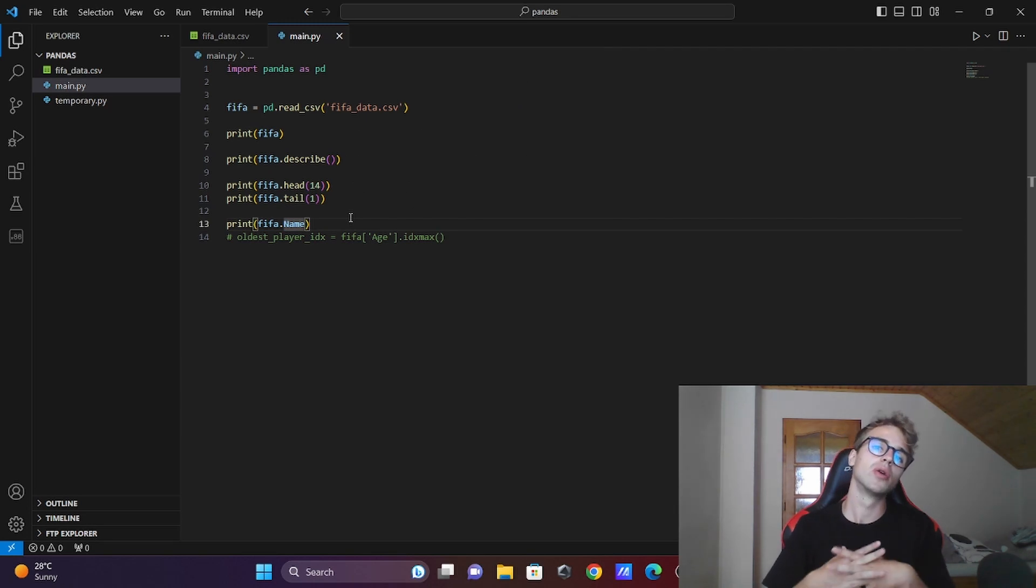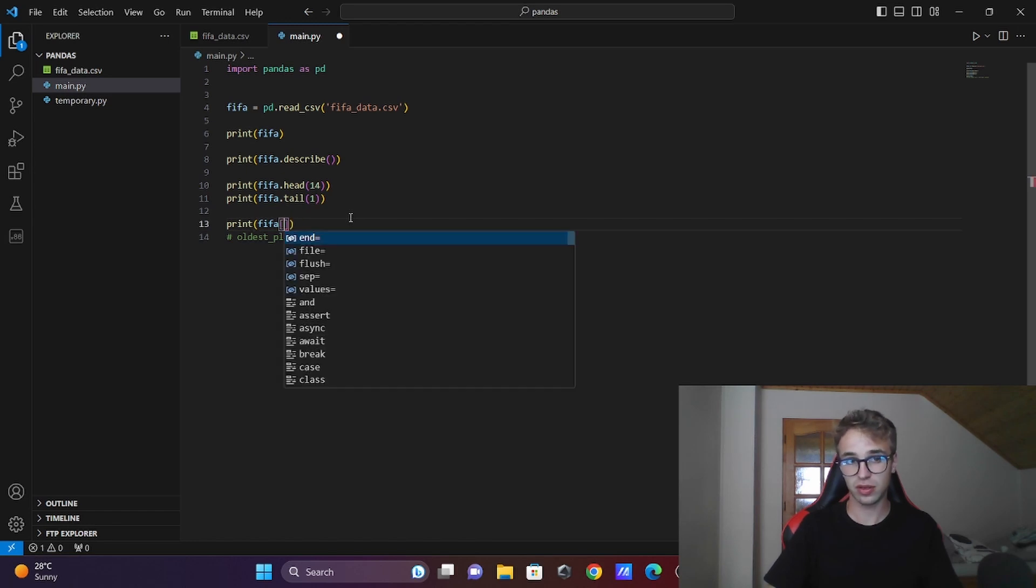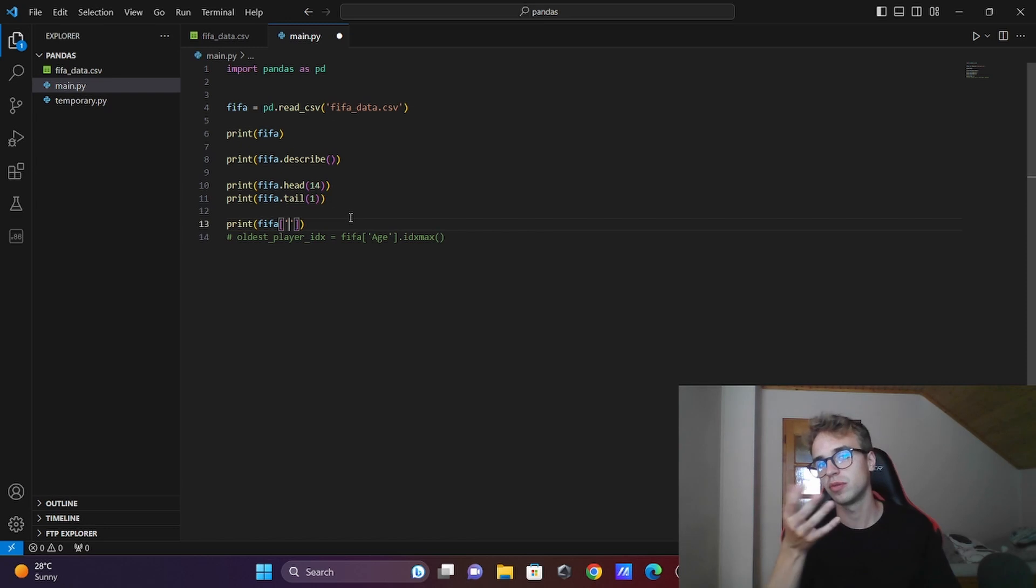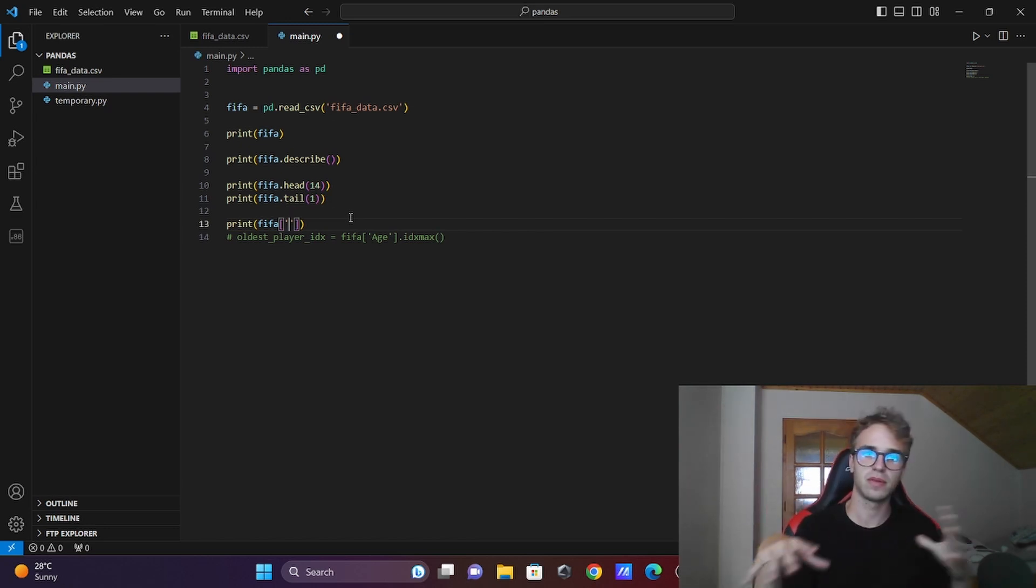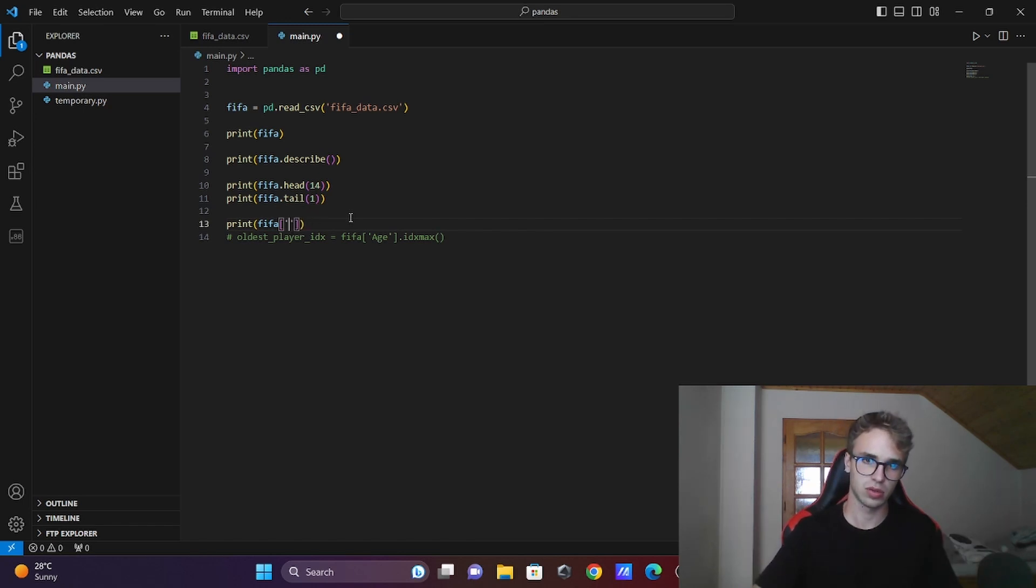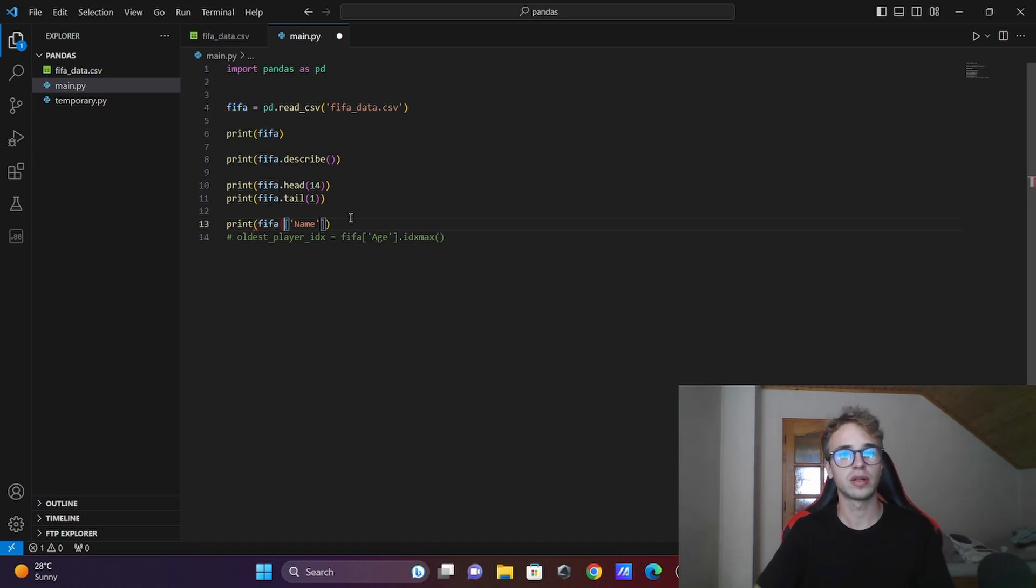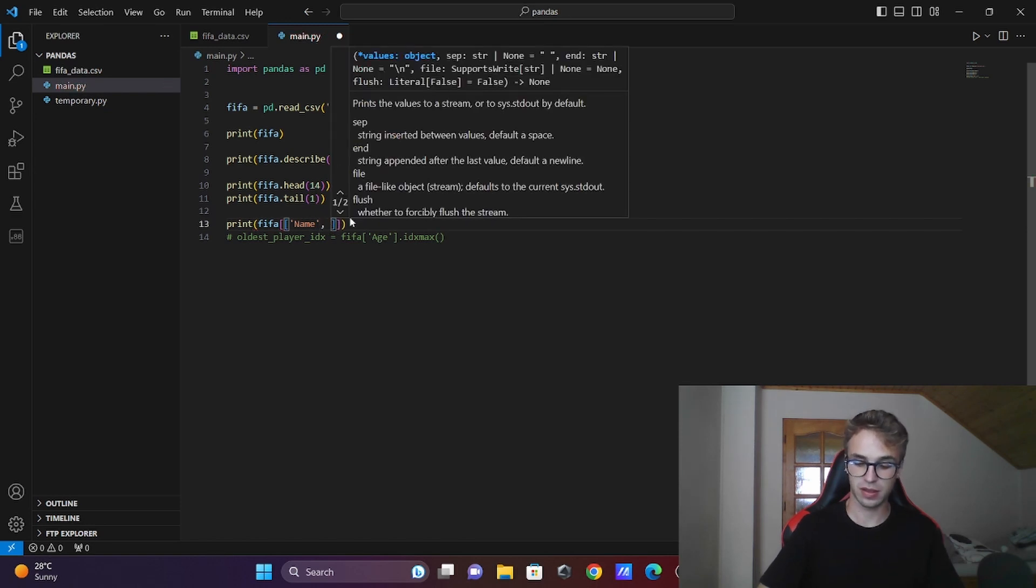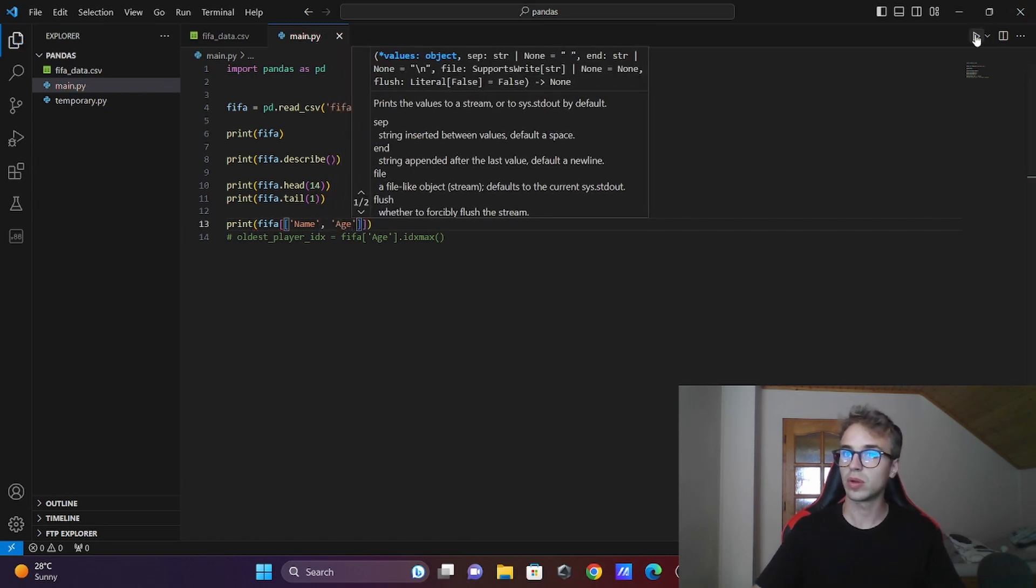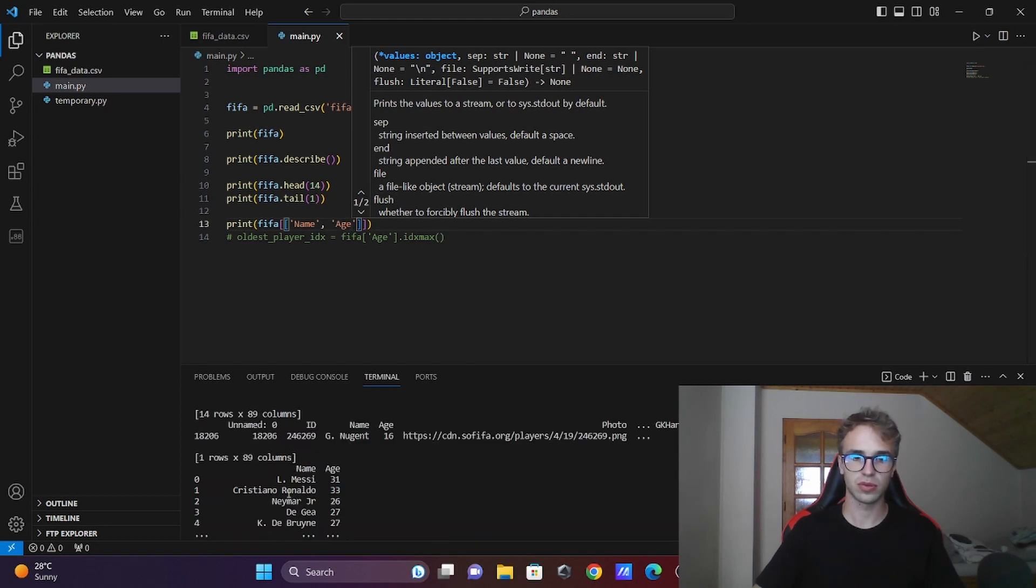Now you want to know their ages also. It is easier to do it like this - these brackets are more useful. Write double square brackets: fifa[['Name', 'Age']]. Now when you print this out, it will print out also the age of every player.